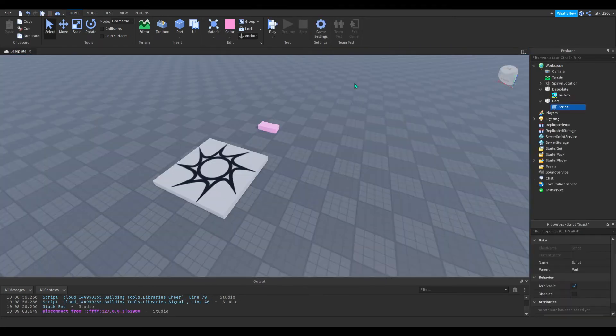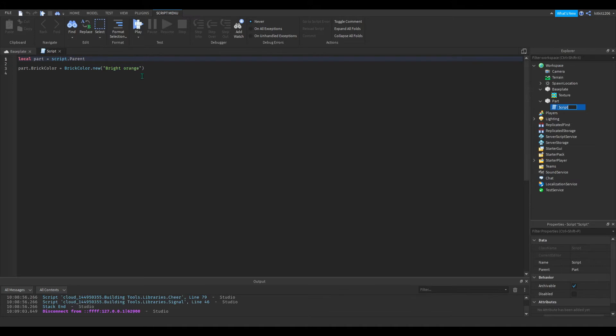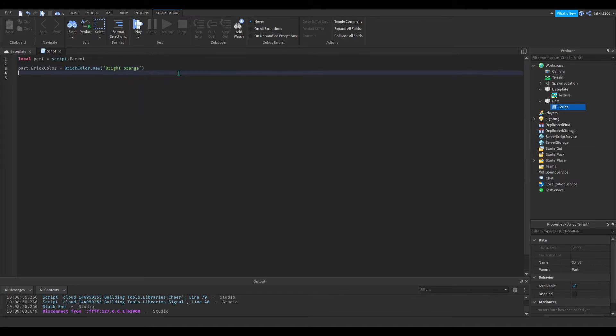So now I'm going to show you how to use this script in many other situations. So now let's write it so that the part will change colors between two colors automatically. So all we need to do is, after this, we put a wait, let's do wait two seconds.